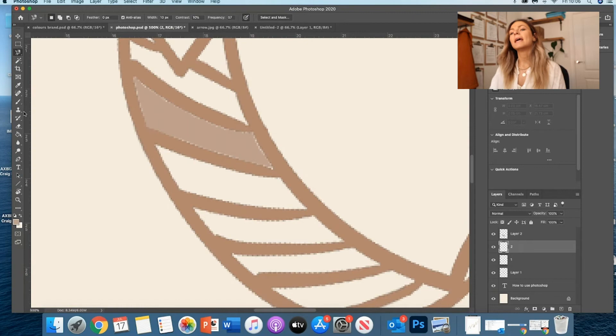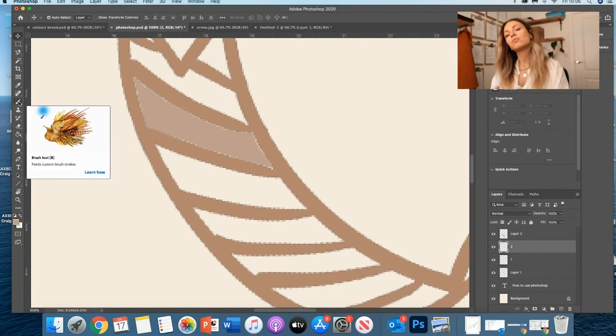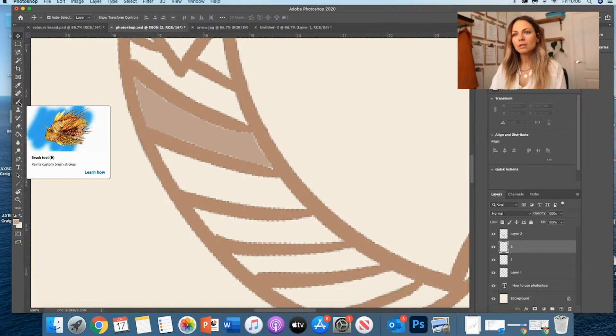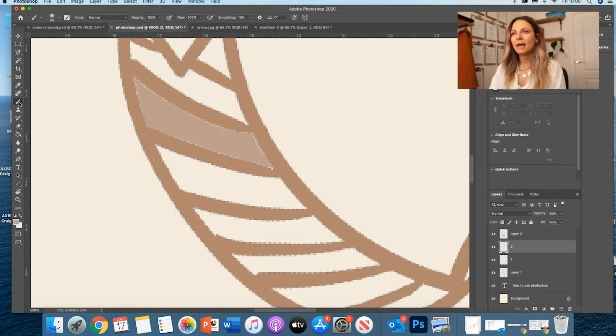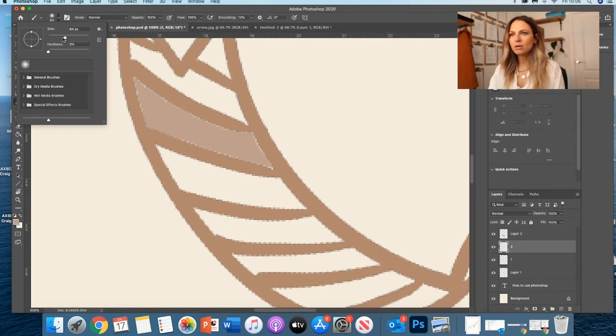Another quite cool thing to do - so again, you want to create a layer, so Layer, New Layer, we're going to call it two. It's actually the Brush tool. This brush tool here on my tools.